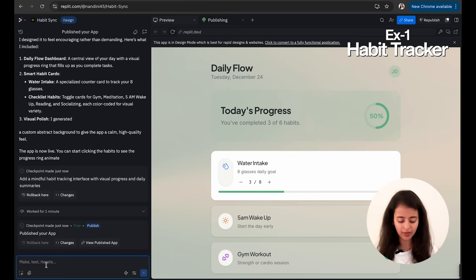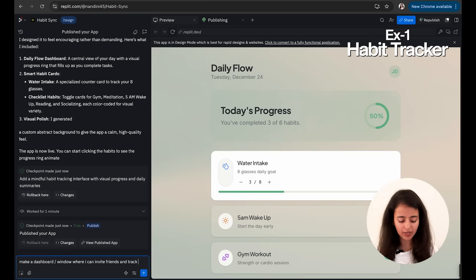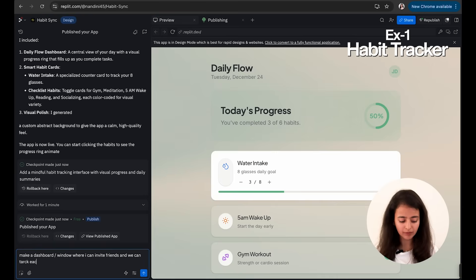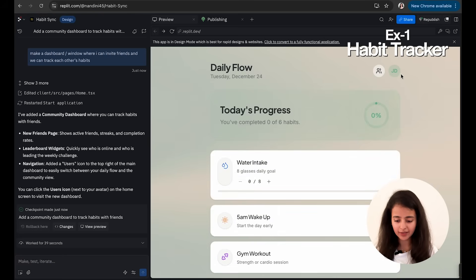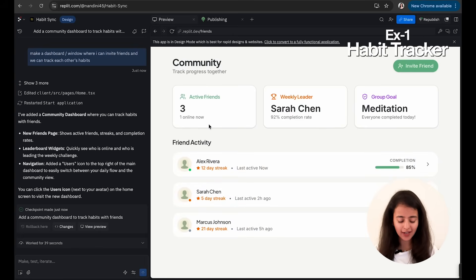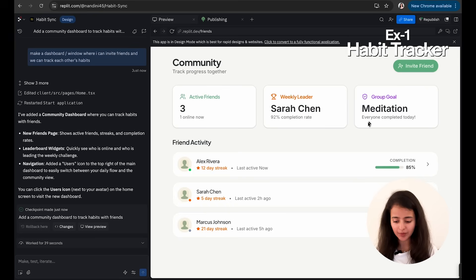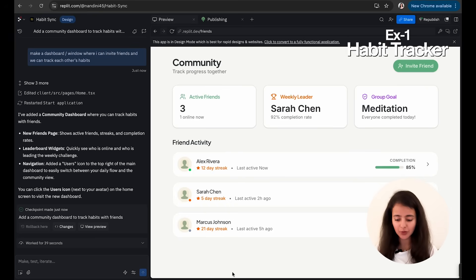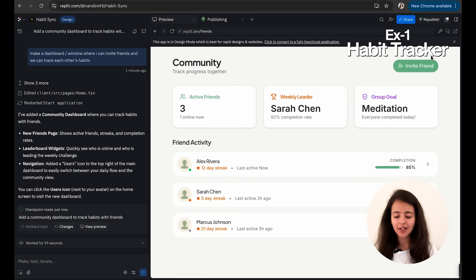So now let's say I want to make a dashboard where I also track my friends' habits. So I'll just ask: make a dashboard or a window where I can invite friends and we can track each other's habits. So as you can see, there is this icon where you can see a group of people. I click on this and you can see three active friends, weekly leader, group goal meditation—everyone completed today. And then we can see who is doing what: 85%, 92%, 78%, and there is an option to invite friend as well.